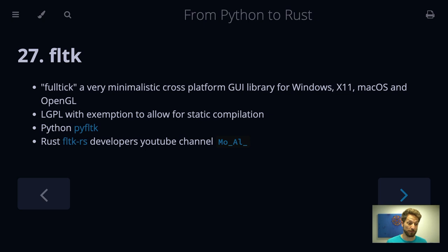So FLTK, or pronounced fulltick, is a very minimalistic graphical user interface library that runs cross-platform on Windows X11, so Linux and Unix operating systems, macOS, and on top of OpenGL, plus even more things.